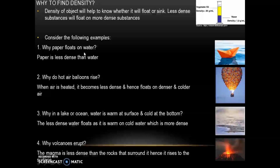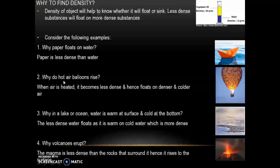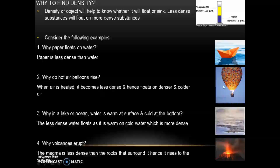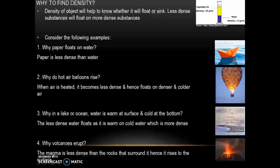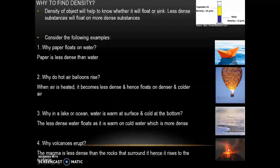We will consider some more examples. Why does paper float on water? A paper boat has less density compared to that of water, so it will definitely float. Second: why do hot air balloons rise? When air is heated, it becomes less dense as molecules move apart, and hence it floats on denser, colder air. Third: why is water in a lake warm at the surface and cold at the bottom? The less dense warm water floats on the colder, more dense water. Finally, why do volcanoes erupt? The magma is less dense than the surrounding rocks, and hence it rises to the surface.